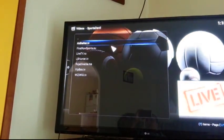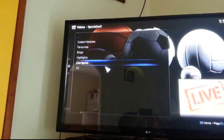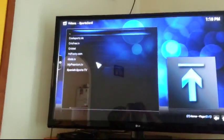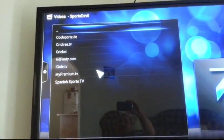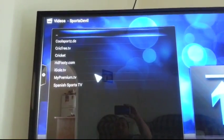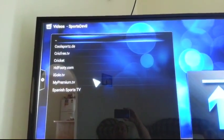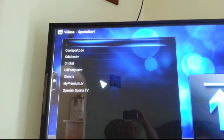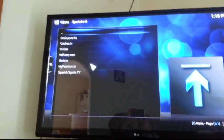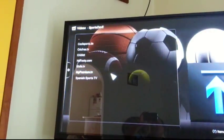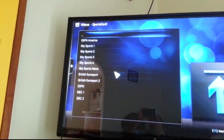What I'll do is I'll go to the Live TV, and here you have your options. Cricket TV, Cricket, Cool Sports, HDFooty.com, iGold TV, My Premier TV. I don't know, I think My Premier TV might be English Premier League. Yeah.